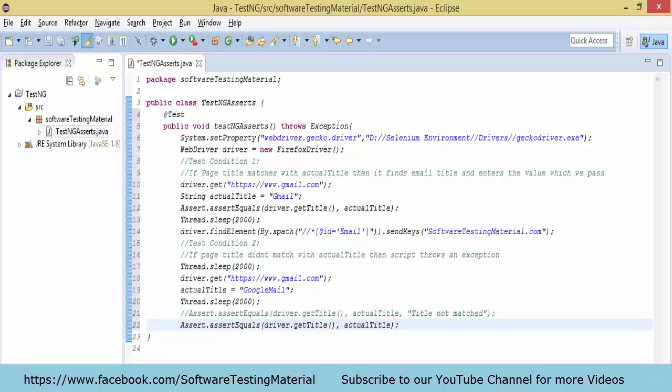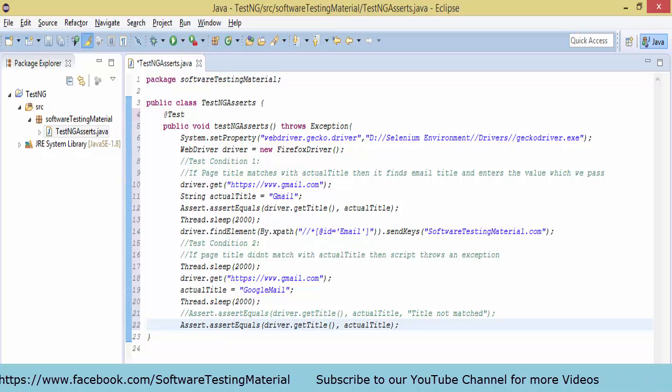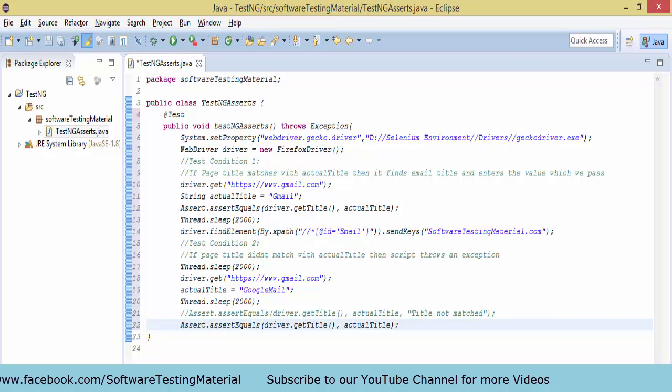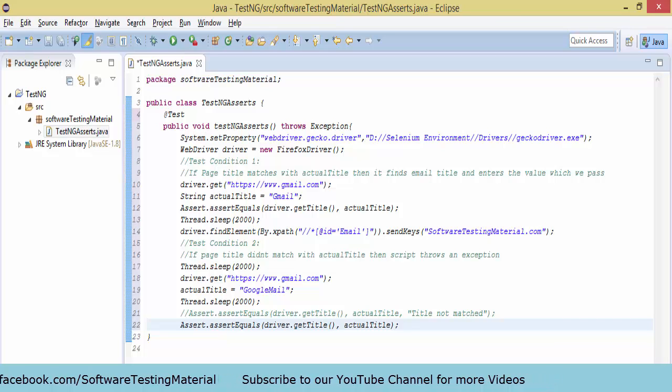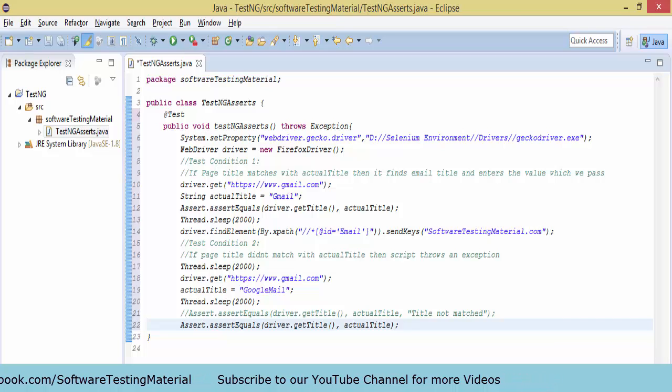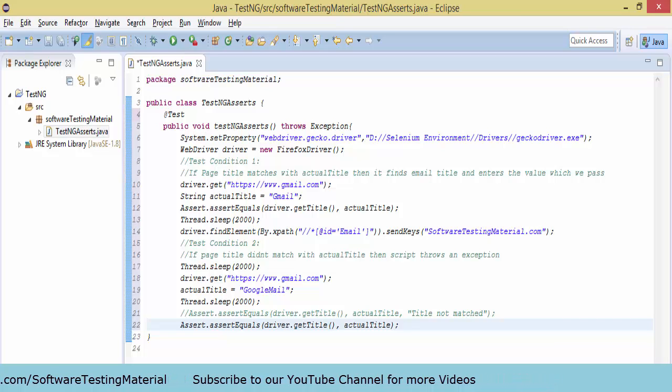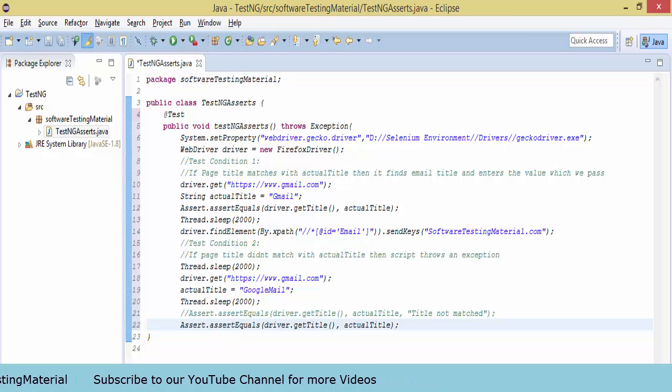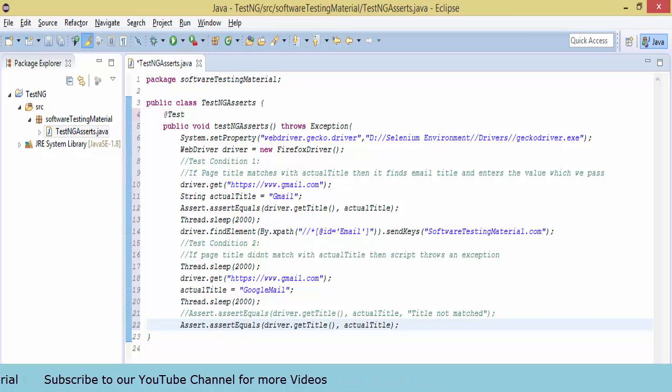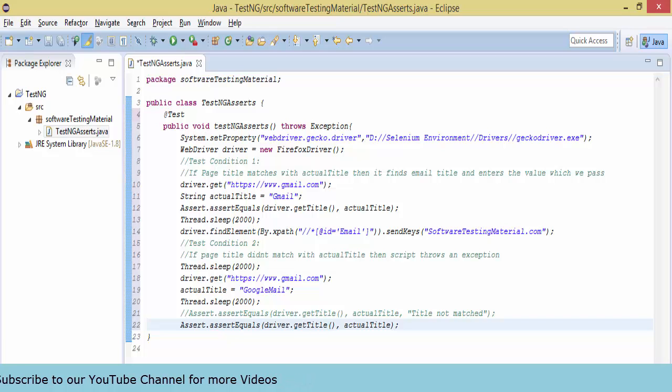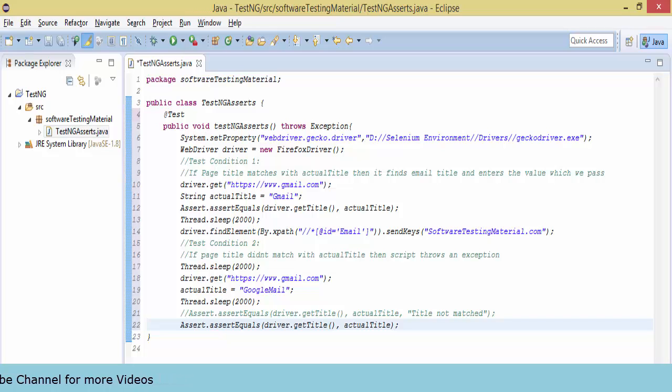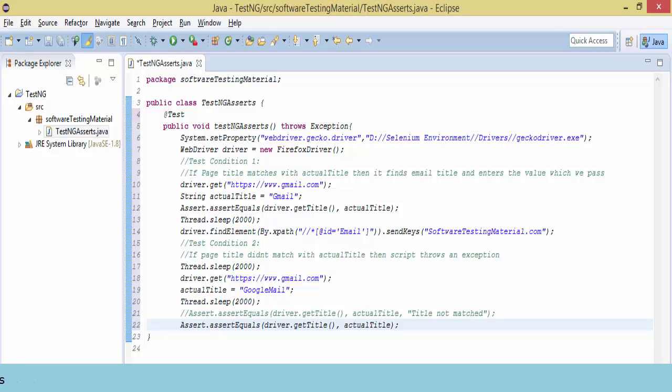In the second condition, I am deliberately taking the actual title as an incorrect value like googlemail, which is not correct. Again, I am opening the gmail URL. I took the actual title equals googlemail, and I am using Assert.assertEquals with driver.getTitle() which gets the title of gmail.